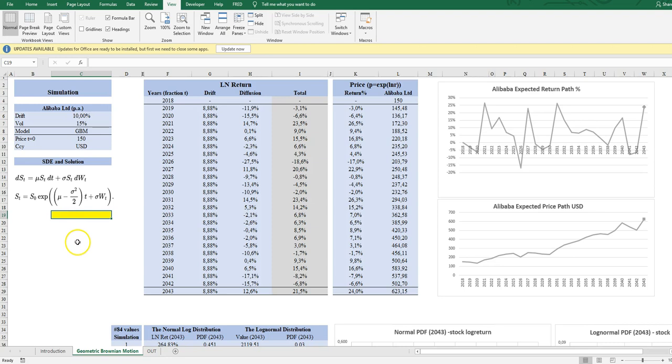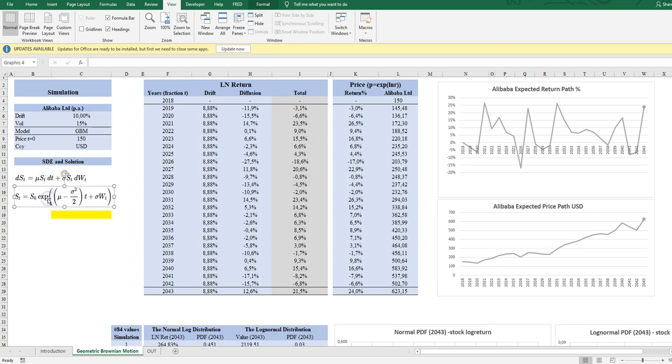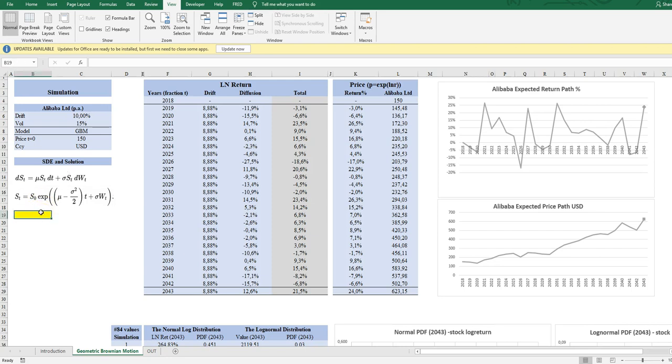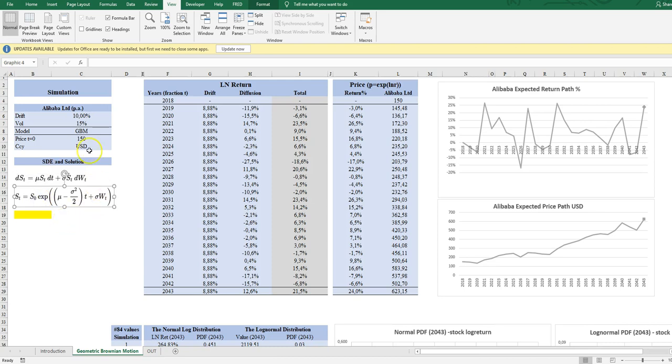All right. Perhaps I should just say that if you would like to see how we go from this to this, you could for instance go to Wikipedia where the Ito calculation is showed. And this is a necessary step in order to solve this equation into this.